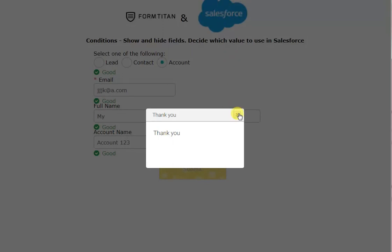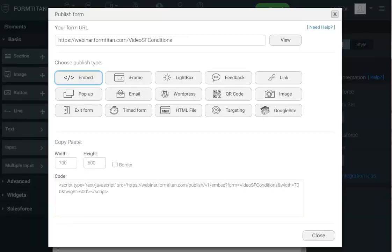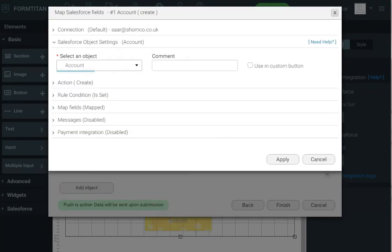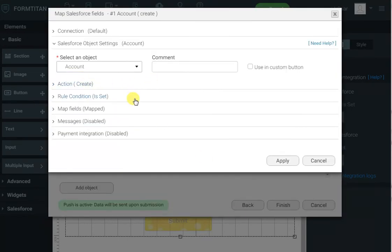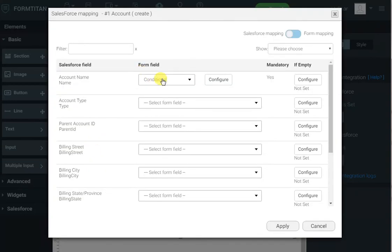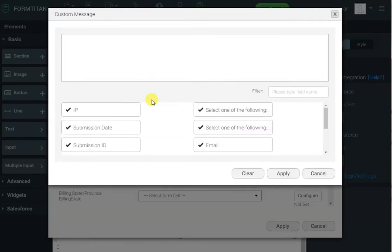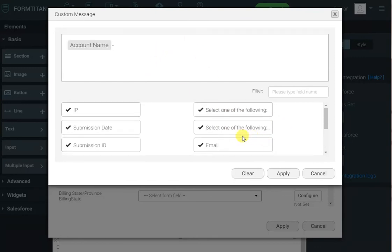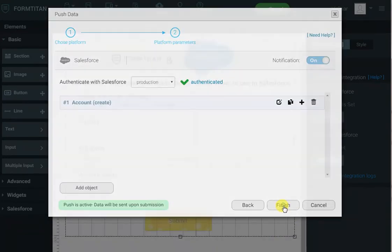There's one more thing I want to show. If I go back to the account push, click edit on account, go to map fields, and click set mapping, I can choose 'custom' instead of conditional. Here you can build expressions — for example, you might want to combine the account name, a dash, and the email address they entered. That's how easy it is to build expressions to fill in field values. So let's configure that and publish.